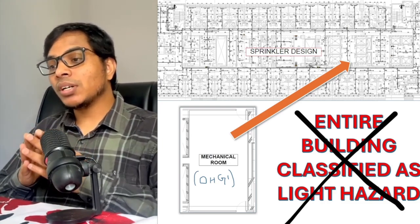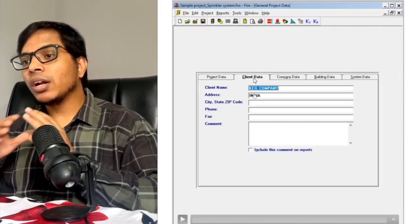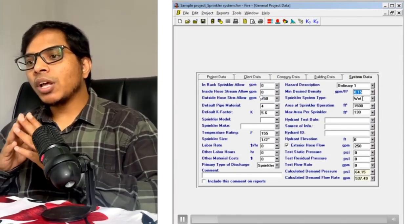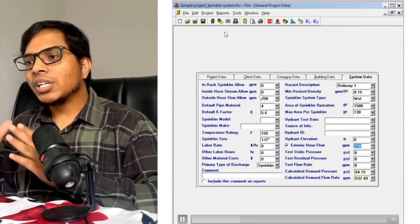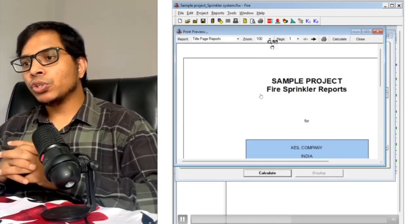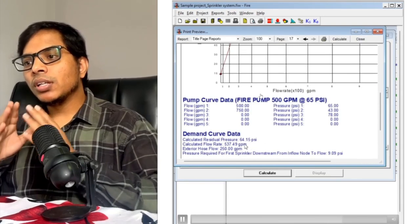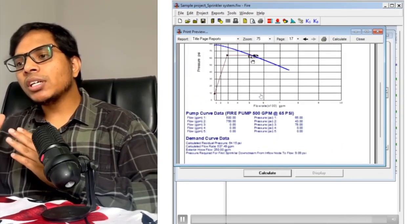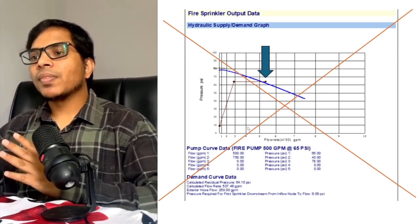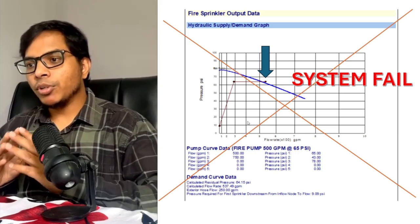As you know, a mechanical room comes under Ordinary Hazard Group 1 occupancy. I will now show you a video where I entered the data correctly. I entered the hose stream allowances and also put the design density as per NFPA 13 for Ordinary Hazard Group 1, and I got some results. The hydraulic graph shows the system demand is going beyond the pump performance curve — it means the system will fail. The selected fire pump is not suitable for the required flow and head.